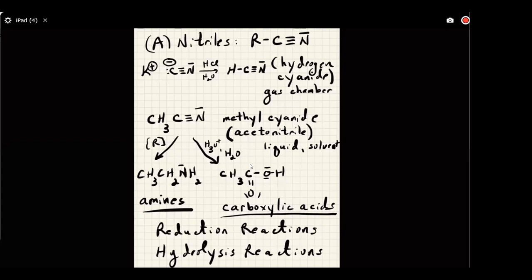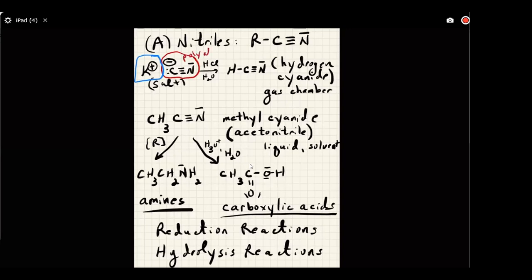Potassium cyanide is a salt — a white crystalline salt comprised of an anion and a cation. The anion part is the cyanide anion: C triple bond N with a negative charge on that carbon atom. The cation part is a simple potassium ion. So cyanide is a polyatomic anion — it's really only two atoms, but if it's more than one, you call it poly. This is basically a salt.